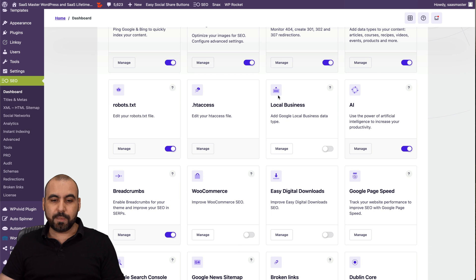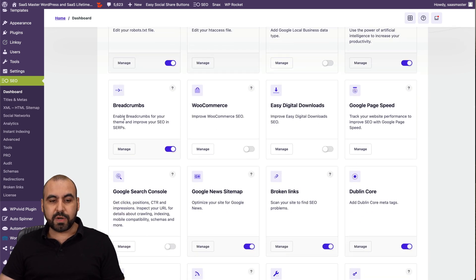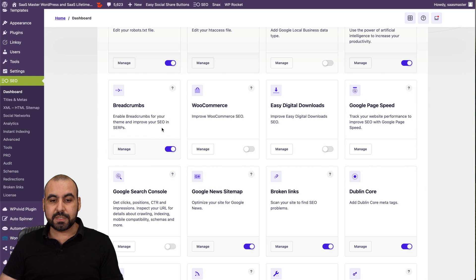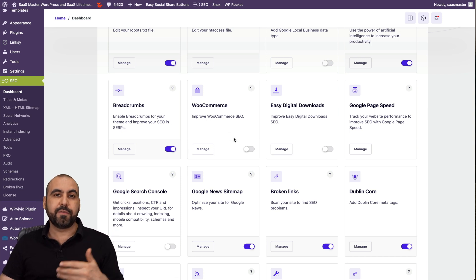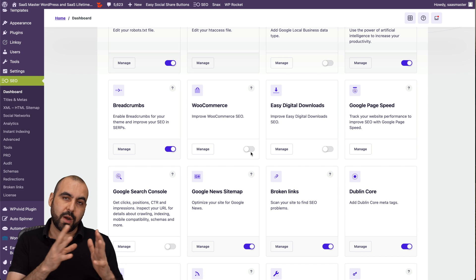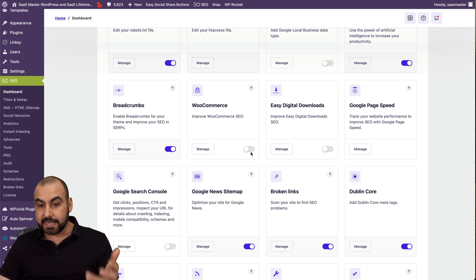Let's go back. Breadcrumbs. So enable breadcrumbs for your theme. This is for SEO purposes. WooCommerce. In this case, it's not a WooCommerce store, but if it was, I would enable this and it'll give me WooCommerce settings for the SEO section.